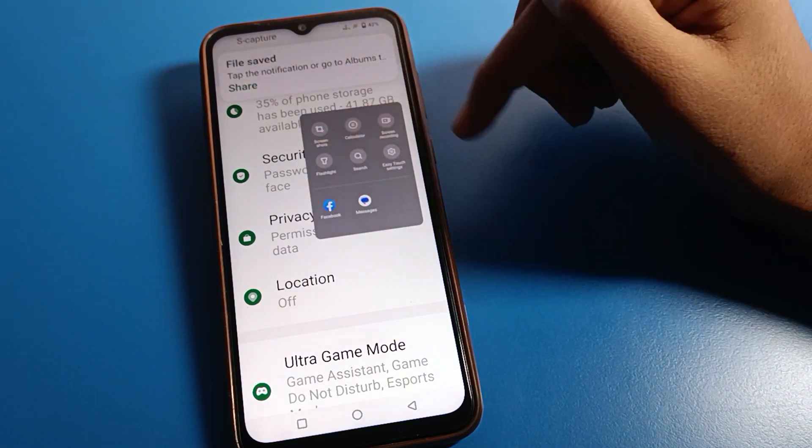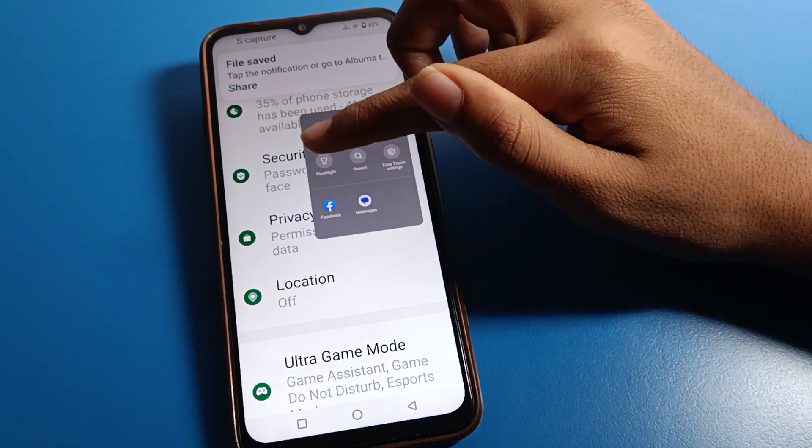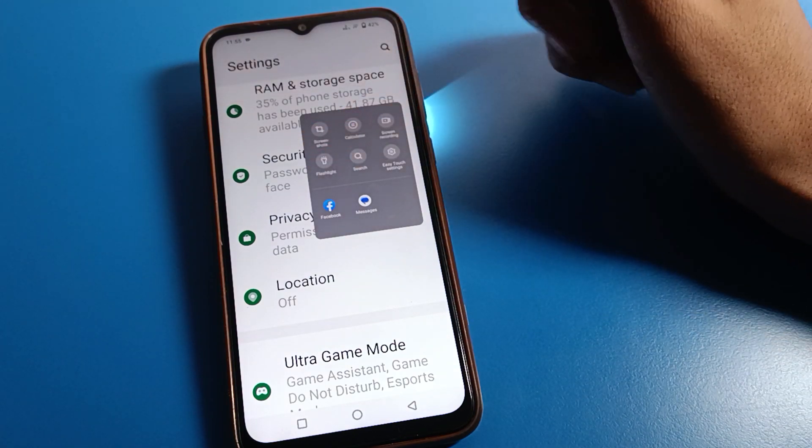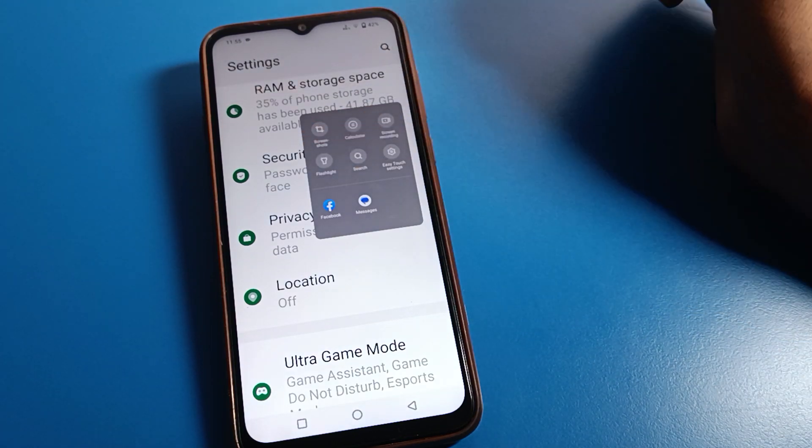If you want to turn on the flashlight on your iQOO mobile with the shortcut setting, you can turn the flash on and off.